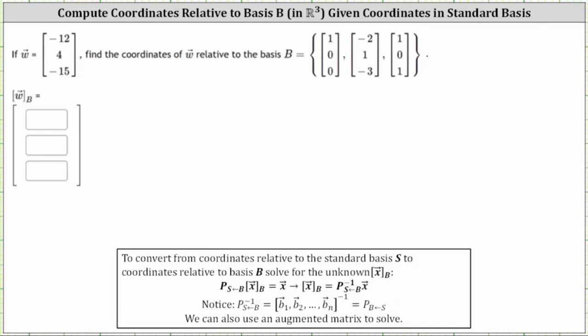We are given the coordinates of vector W relative to the standard basis, and we're asked to find the coordinates of vector W relative to basis B.